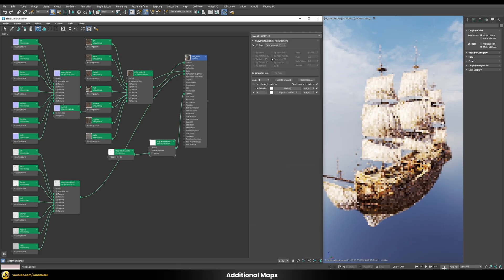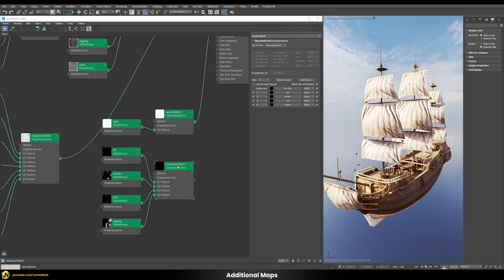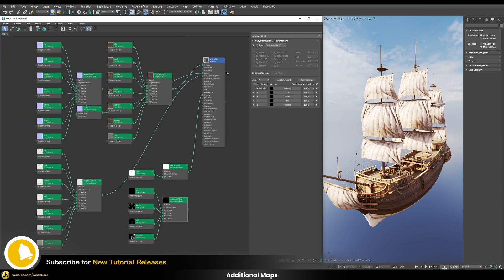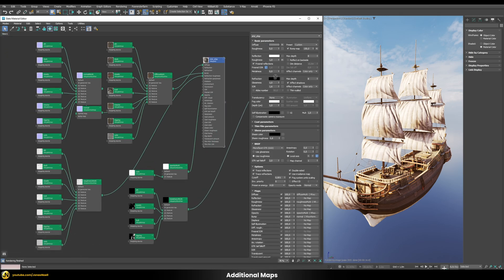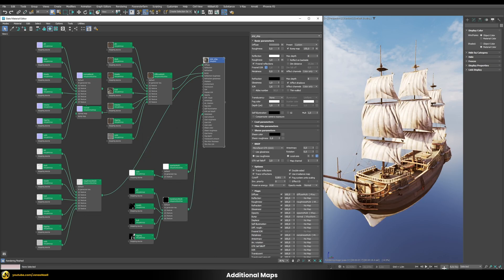For the metalness, we use the same workflow with four slots. Set the default slot to black since most parts have no metalness. Assign the correct IDs — in this case 1, 3, 4, and 6 — and load the correct textures into each slot. Connect the metalness multi-subtexture into the metalness slot of the shader, and those parts which should have metalness now receive it correctly through this multi-subtexture.